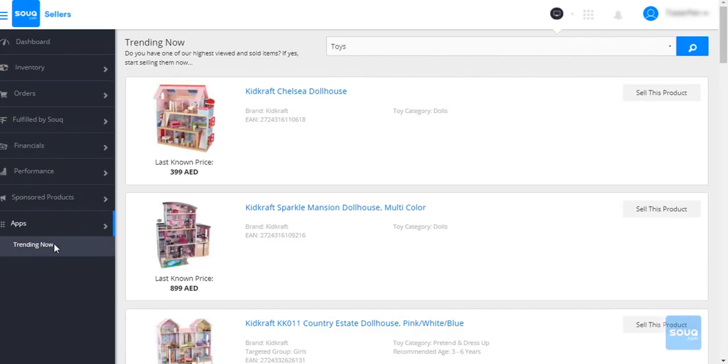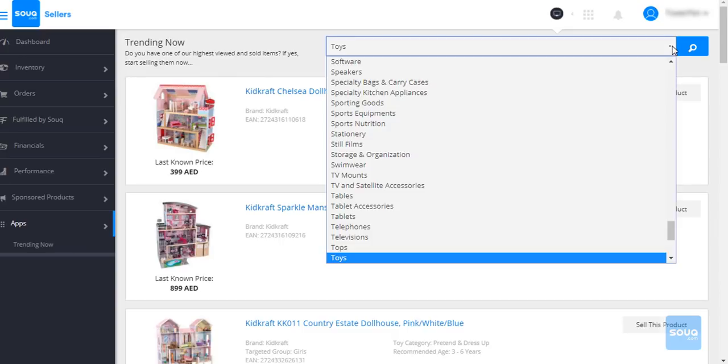On this page, you will see the highest viewed and sold items currently with us. You can also check the items per category.